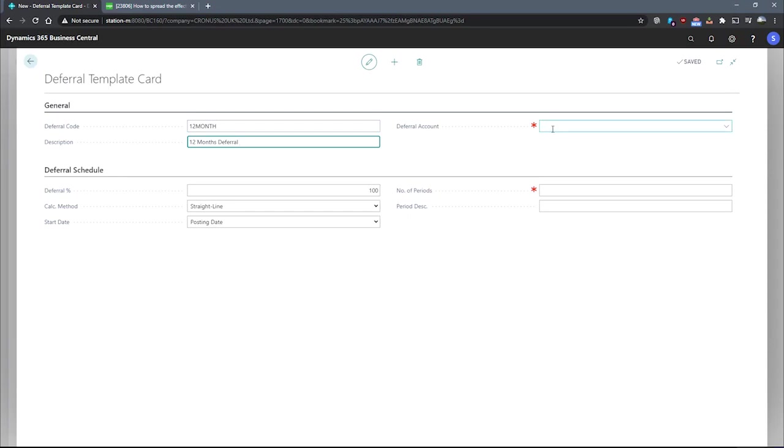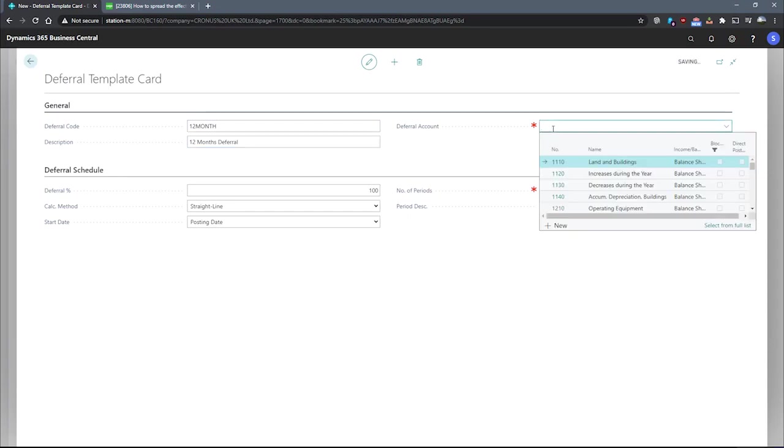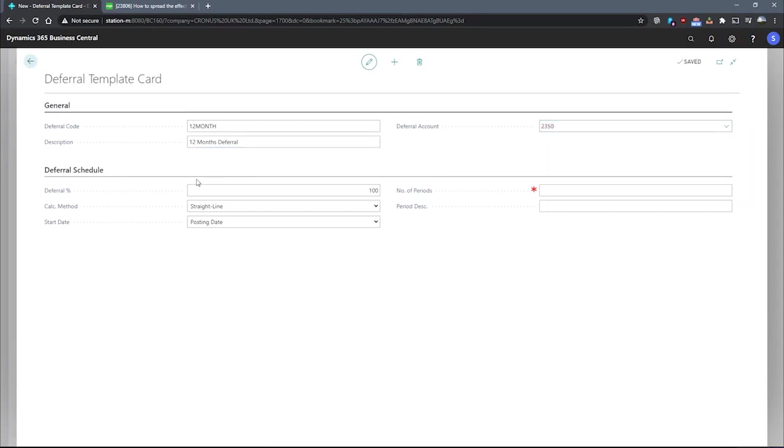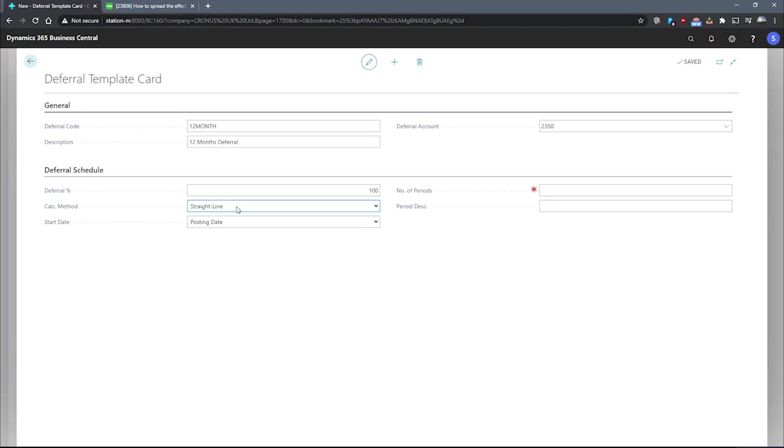We also need to specify our deferral count. On the next tab, we have the deferral percentage where we specify how much of a payment this deferral template will defer. We'll leave this at 100% for now. There's also a field here called calculation method. We use this to specify how the amount field will be calculated for each period in the deferral schedule.